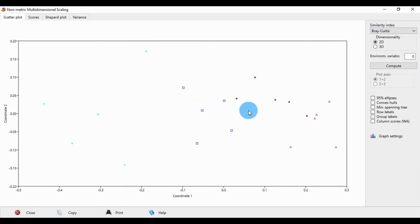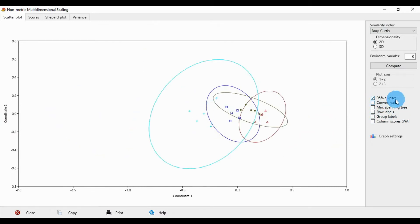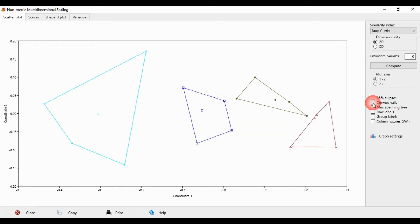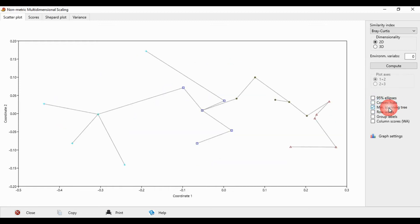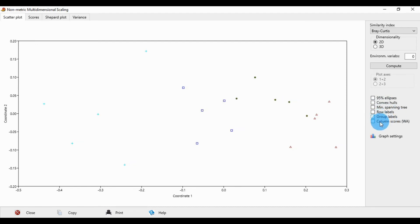This is the non-metric MDS scaling output. Six menu options are available: 90 papers, epsilon, minimal spanning tree, row label, group label, and column score.